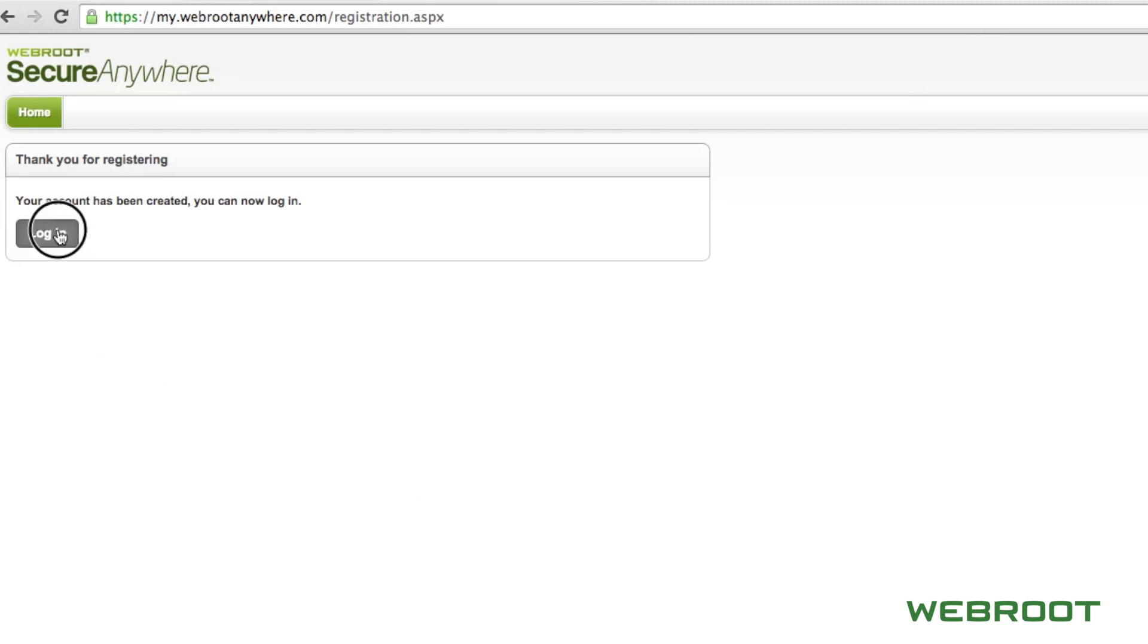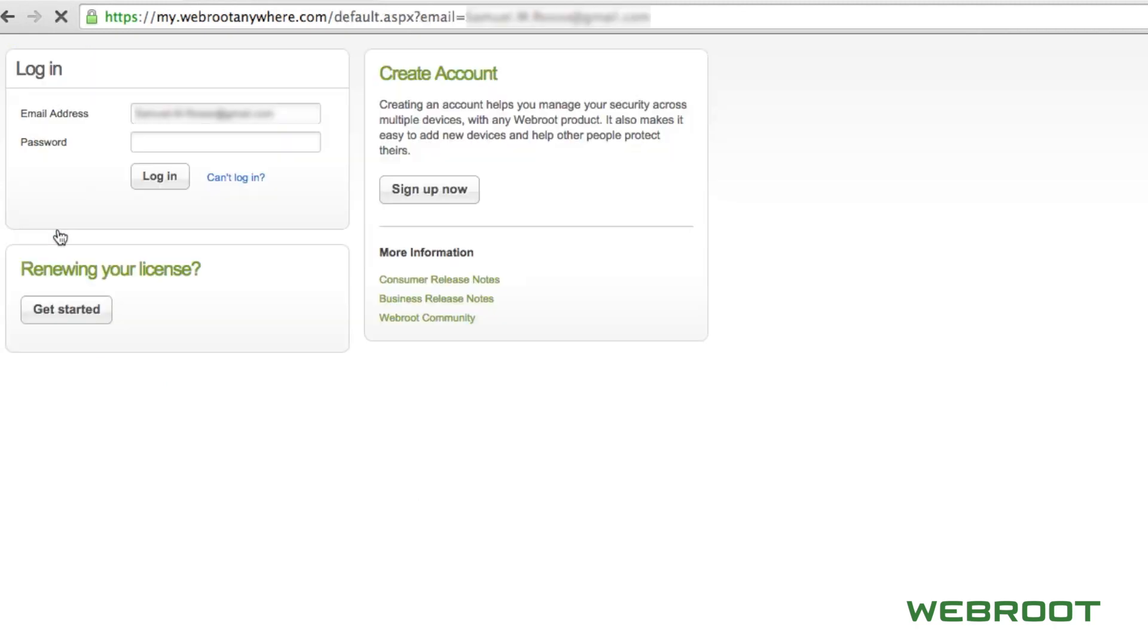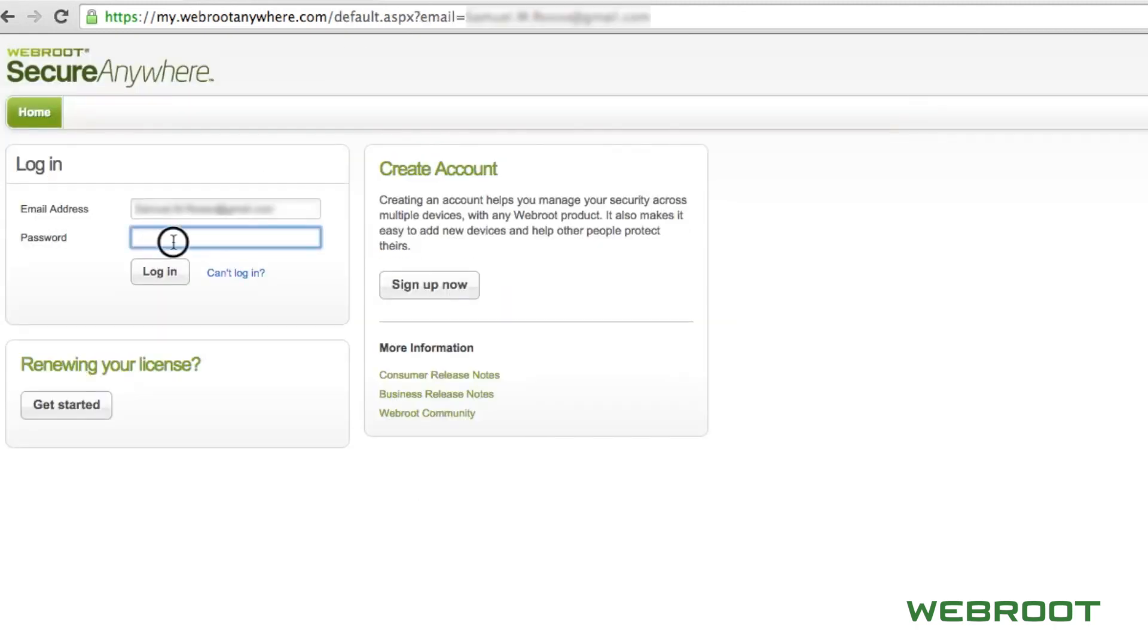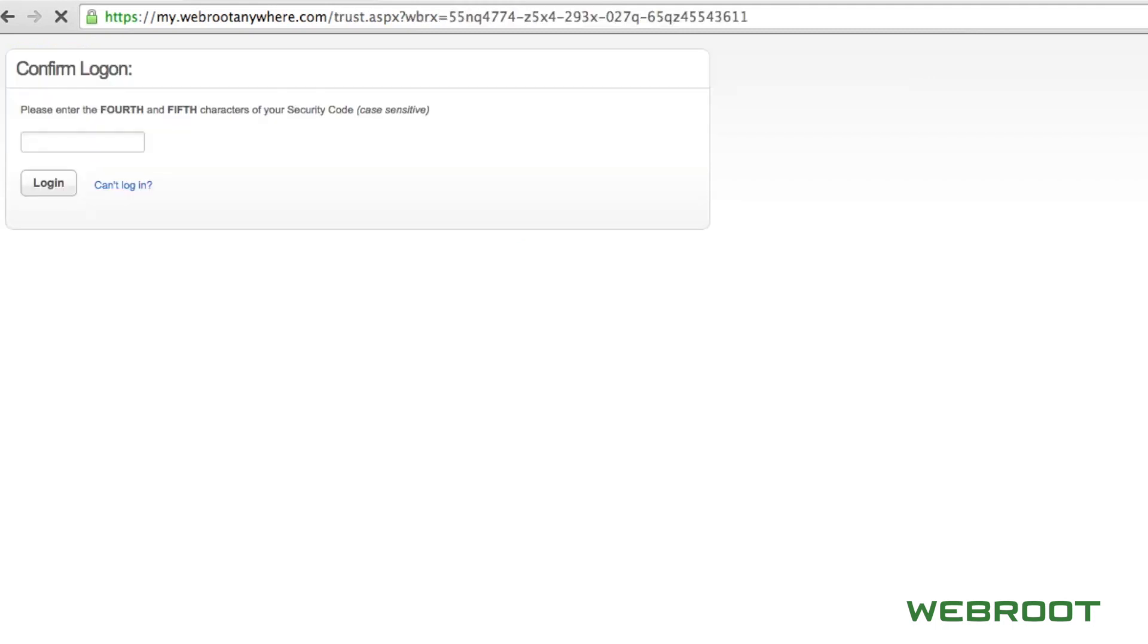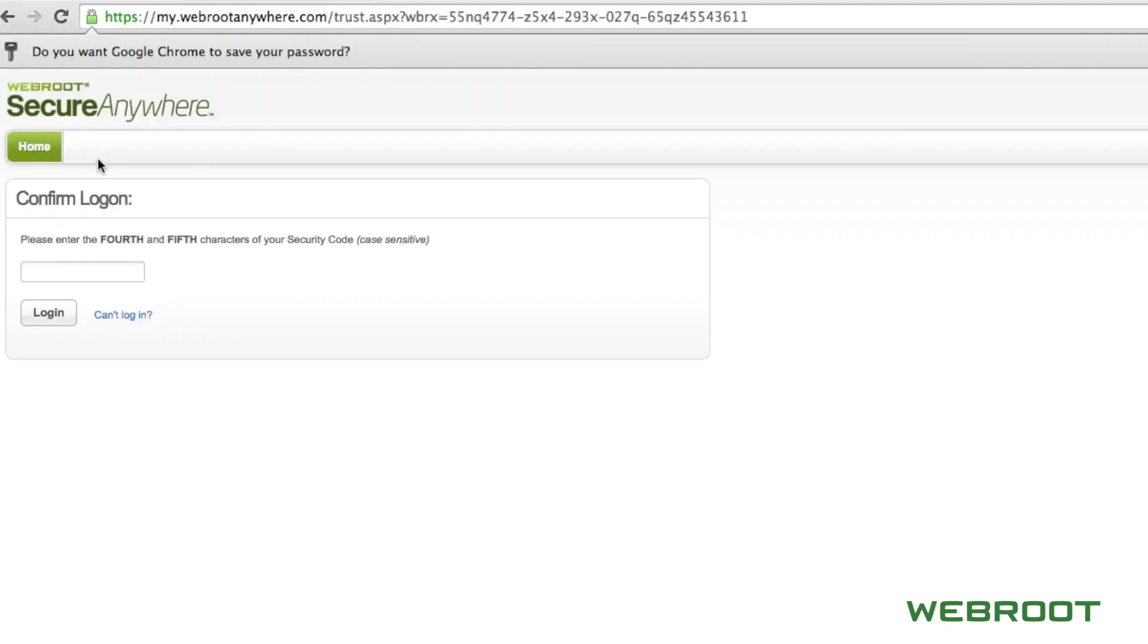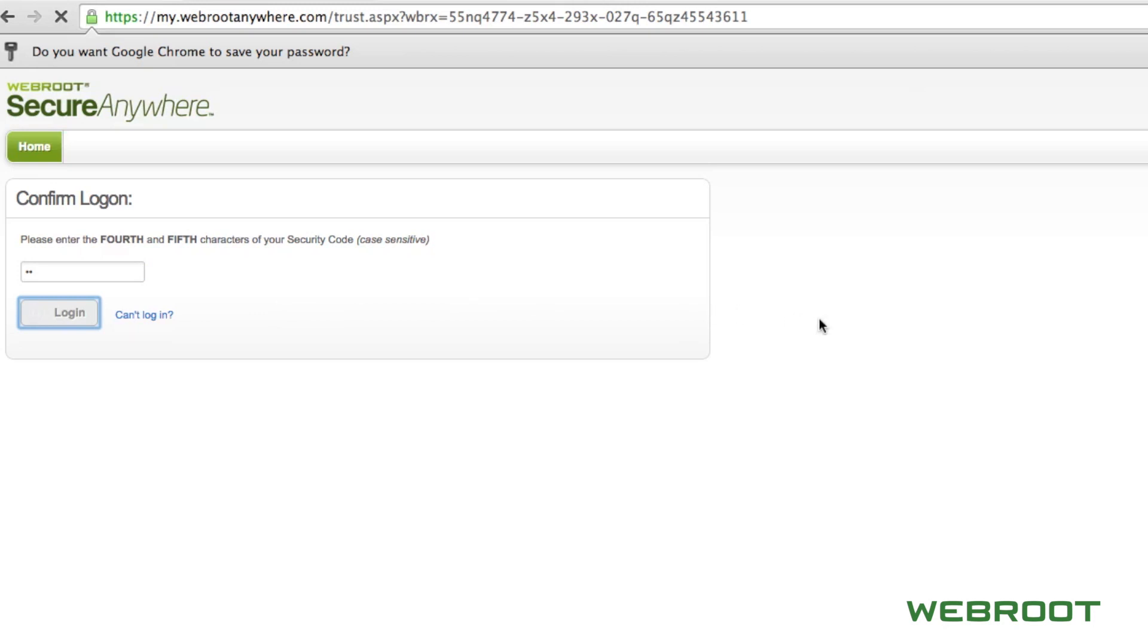Now you are ready to log in. Enter the password you just created and then you will need to enter two characters from your security code. Every time you log in, Webroot will ask for two randomly chosen characters from your security code in order to authenticate that it is truly you accessing the admin console.